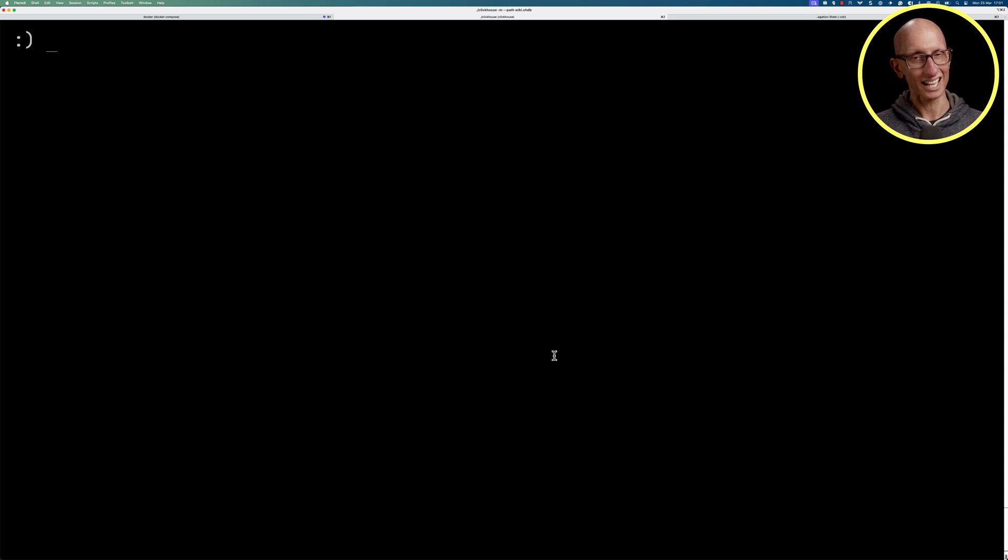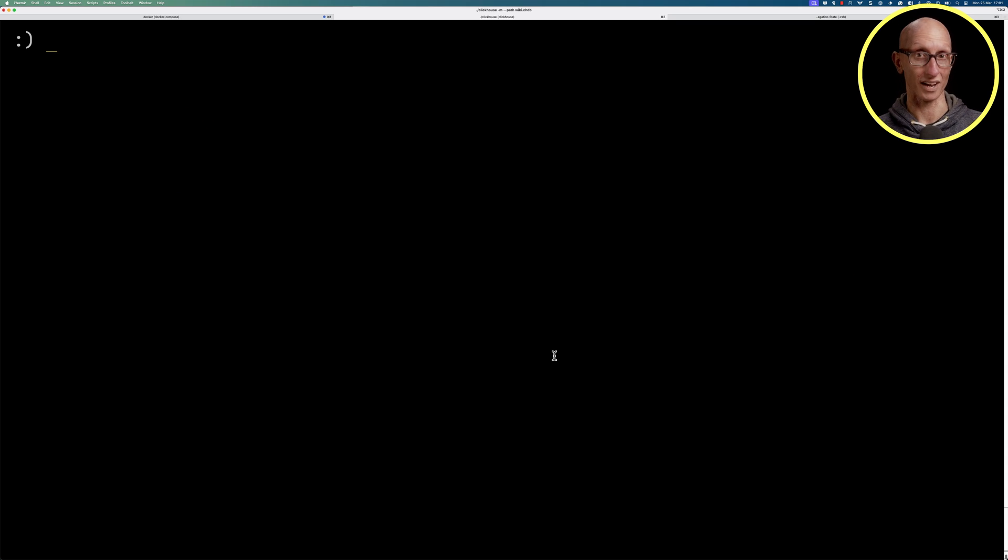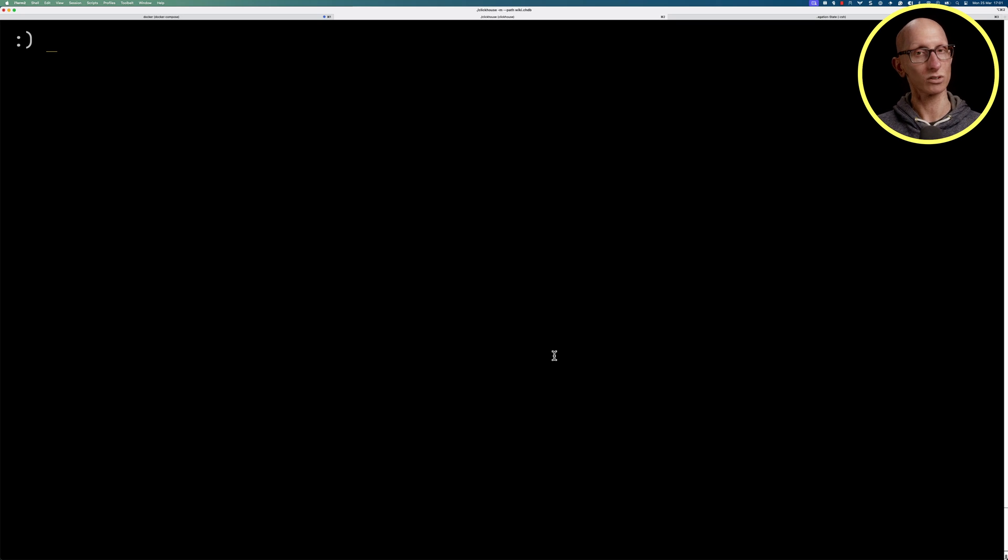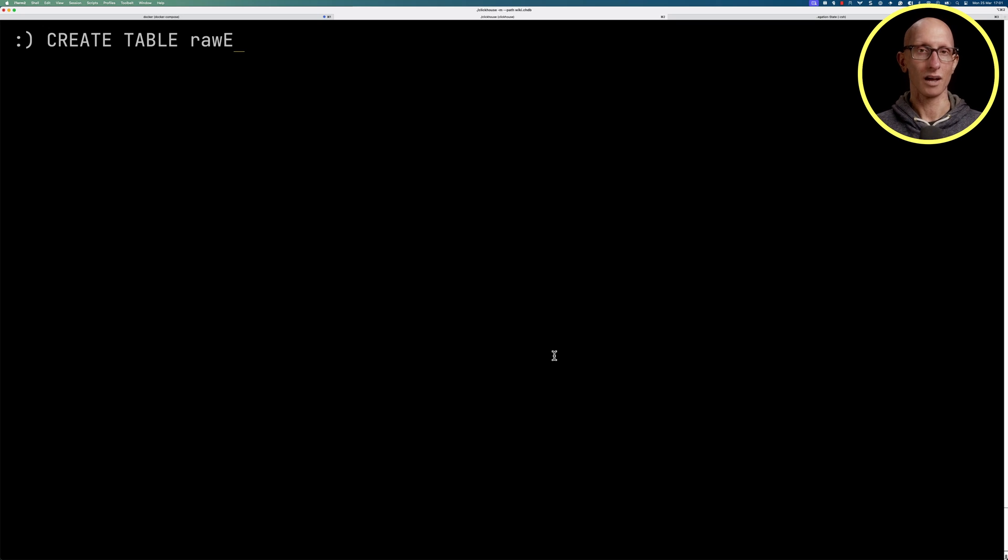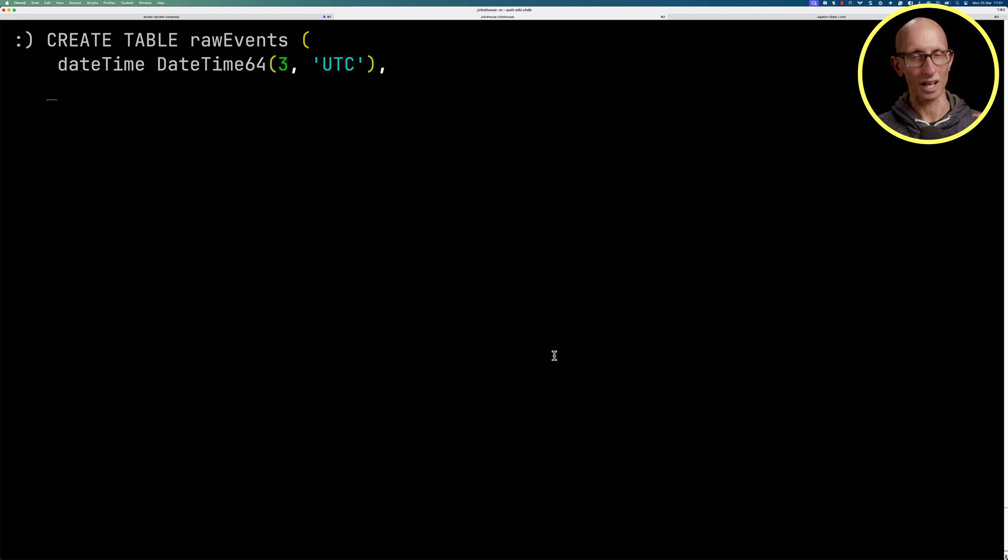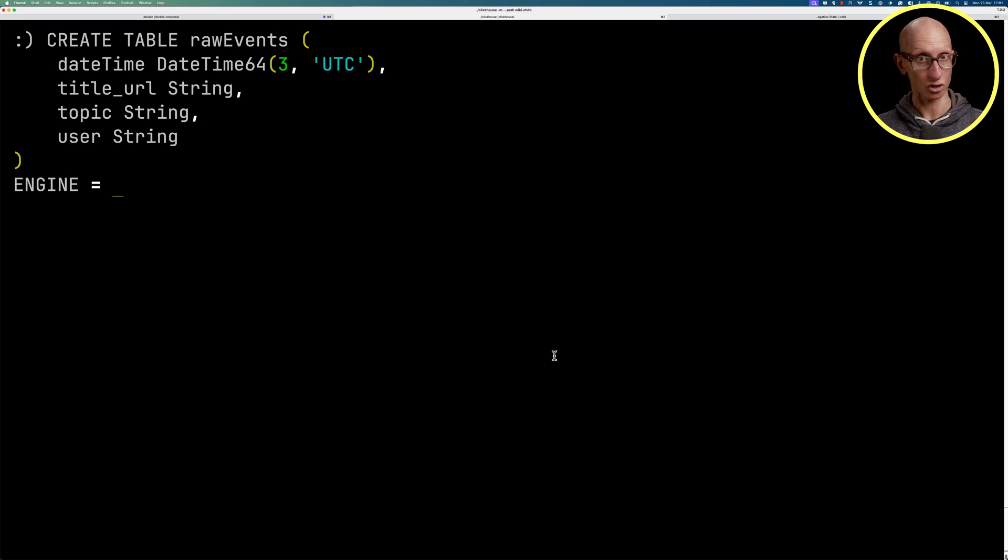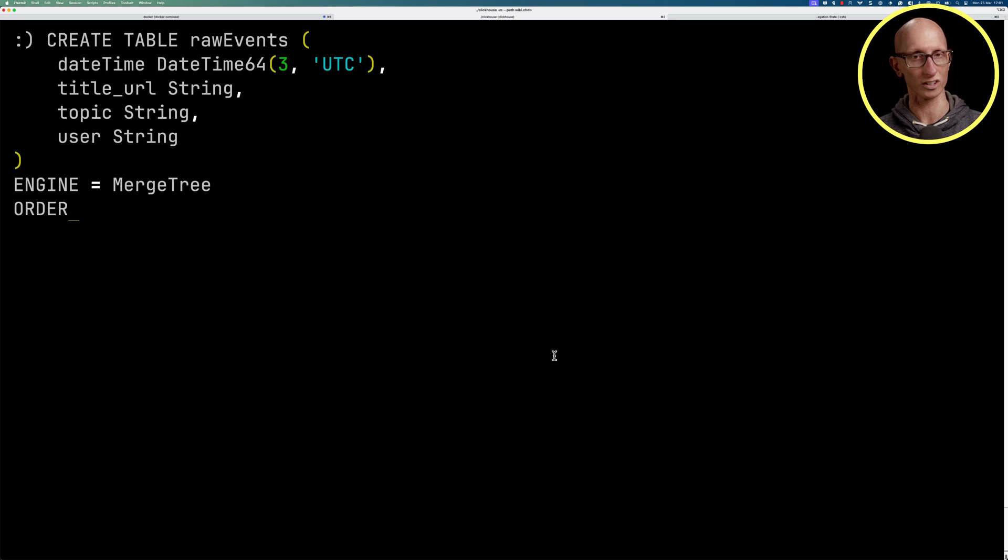Let's first store some of the fields from the raw events so that we have something to compare the aggregation state approach against. We're going to create a table called raw events. We're going to have a datetime, a title URL, a topic, and a user. It's going to be a MergeTree engine and we're going to order the data by datetime.